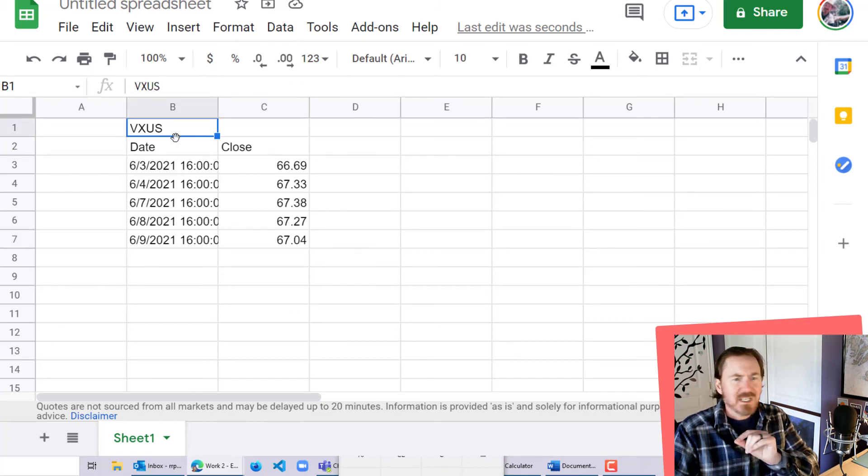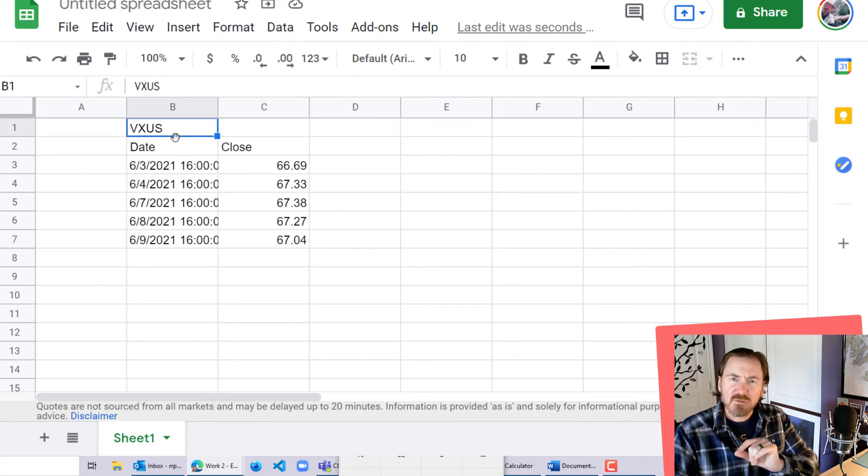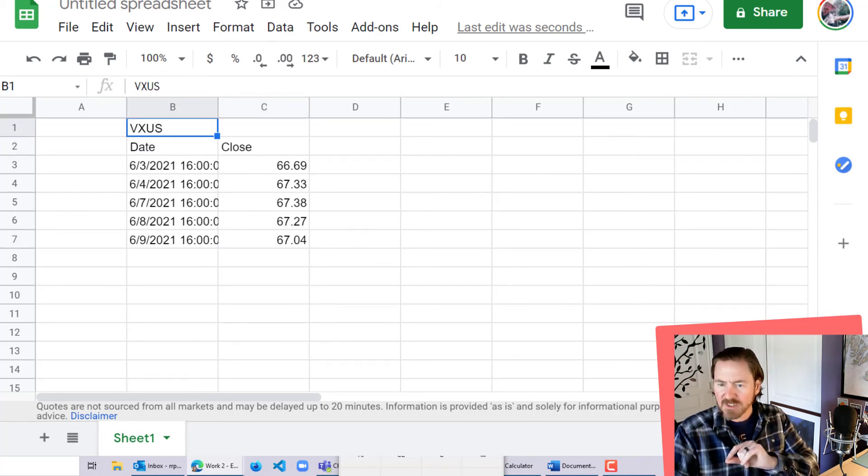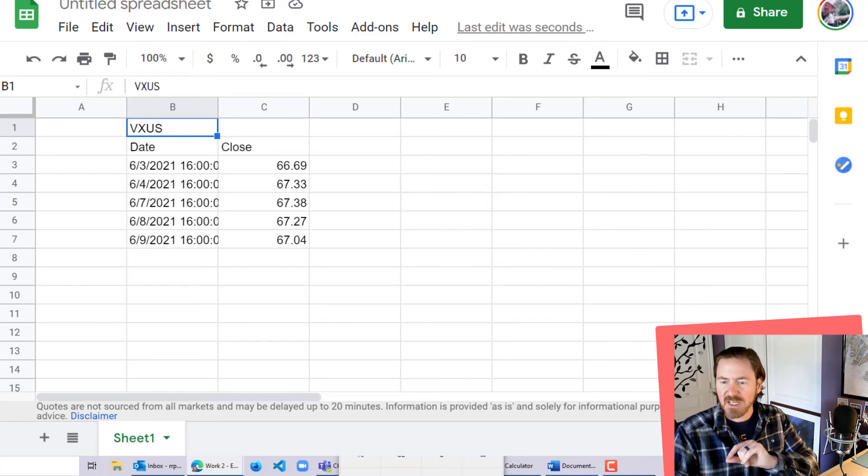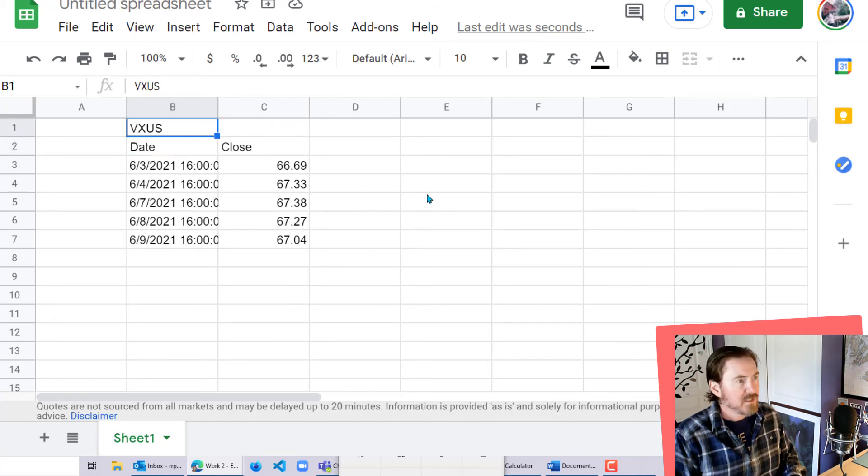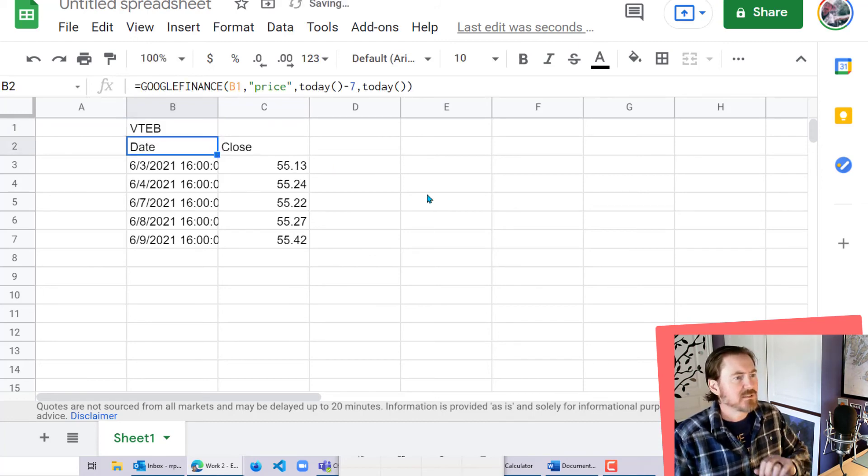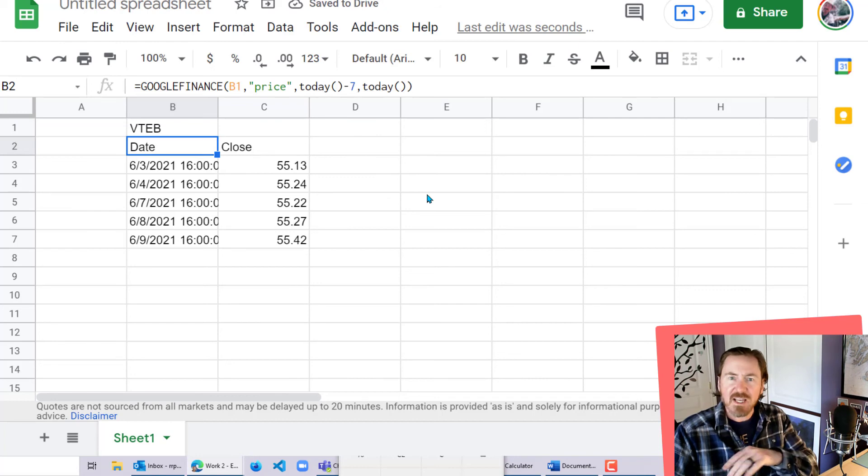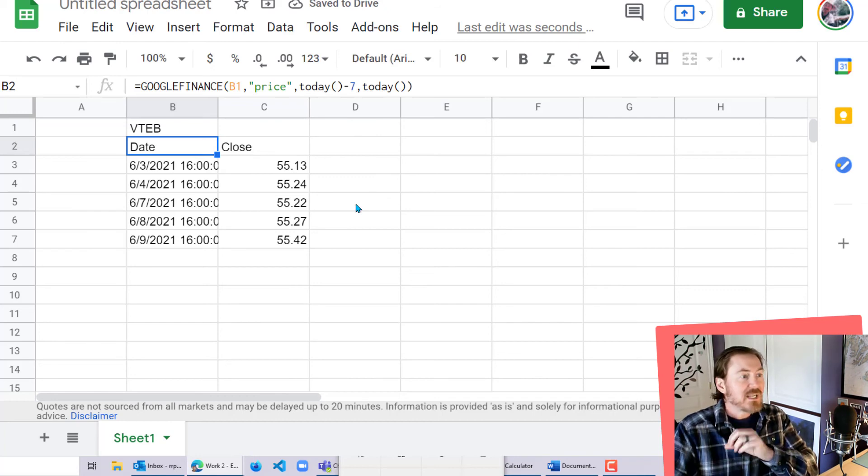And since they have this one from Vanguard, they probably have others. Let's just do another one real quick. How about this tax-exempt bond fund, VTEB. VTEB. There we go. Yep, and that looks accurate too.